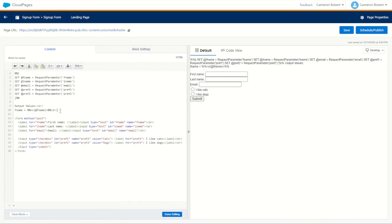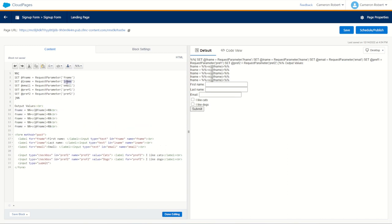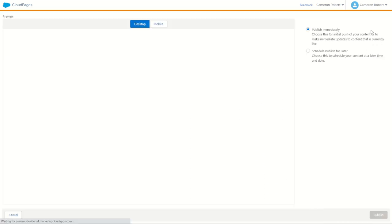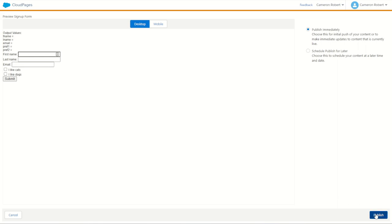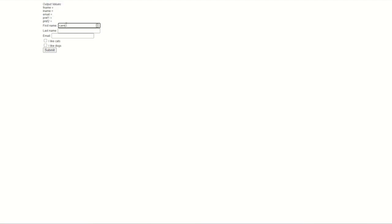Since we know that the first name works, let's do the same thing now for the remaining values to make sure they're all coming through properly: last name, email, pref1 which was cats, and pref2 which is dogs. Save and publish. Hopefully when we now test this form we'll see all five values coming through. Let's try: cam, cam, cam@email.com, I like cats, and I like dogs, and submit. We've got those values coming through.